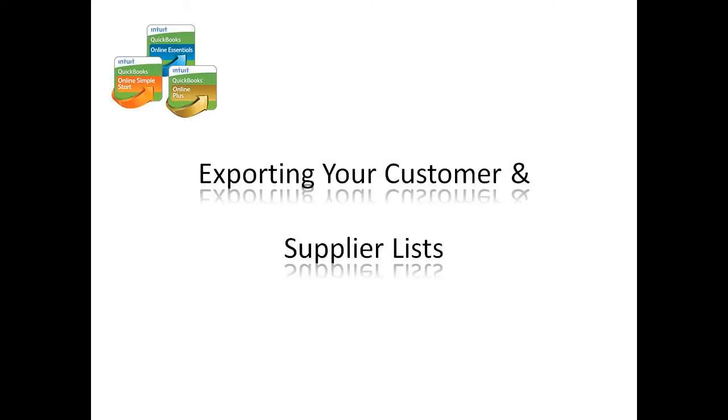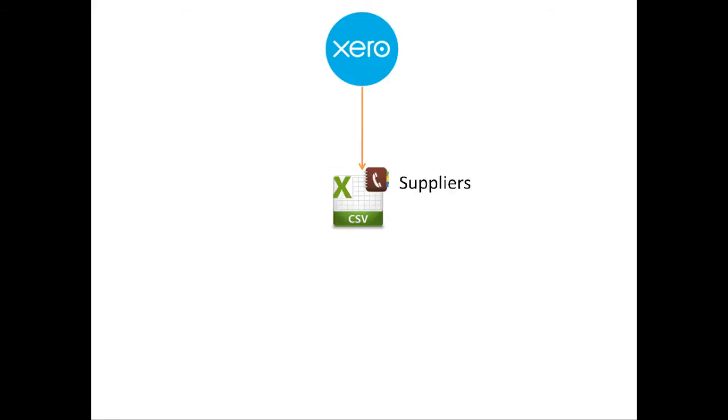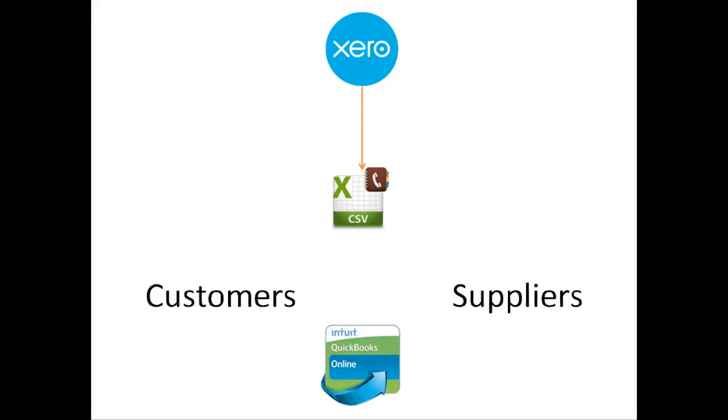When you export your contacts from Xero, a CSV file is created that includes customers, suppliers, and employee names. However, we can sort the data quickly for a successful import into QuickBooks Online.